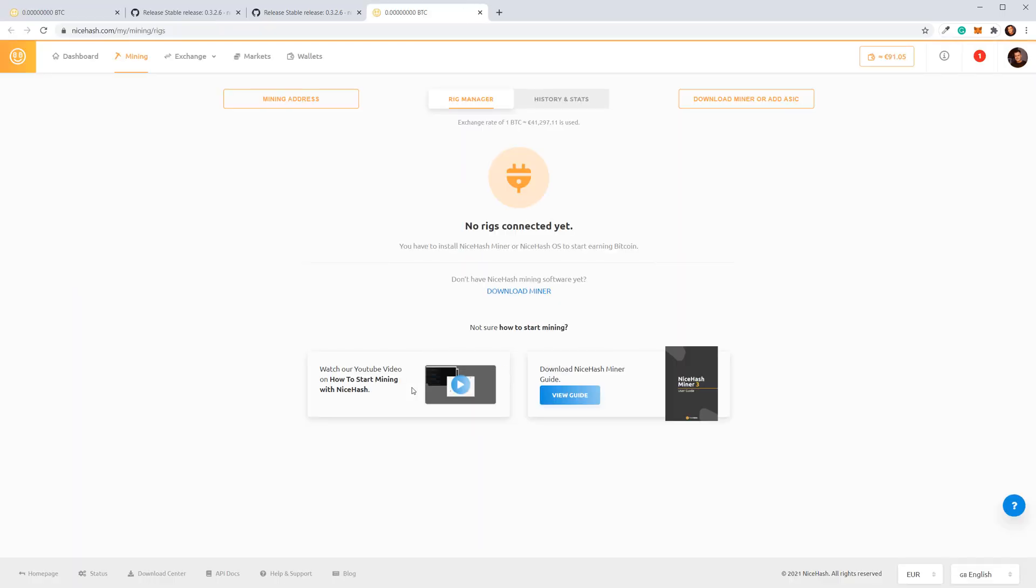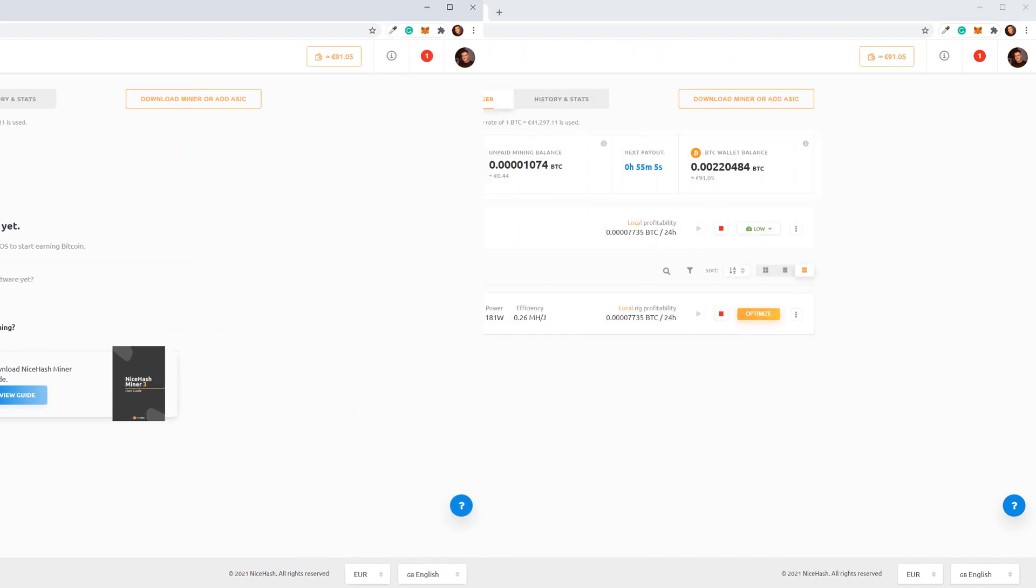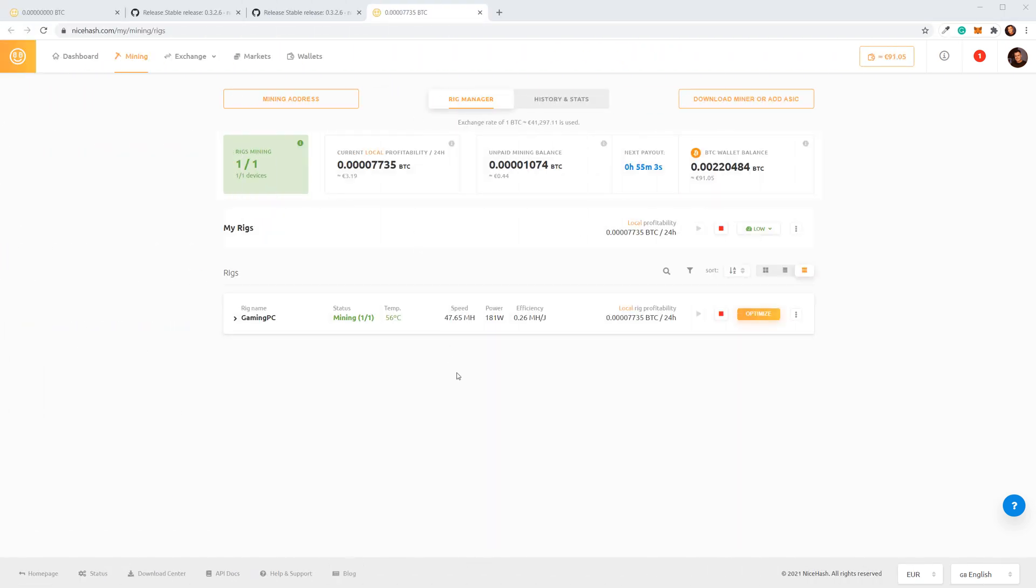Now it can take up to two minutes for your PC to get connected, so just be patient and wait for the connection. As you can see, my PC is now connected and it already shows the status. I am already mining.